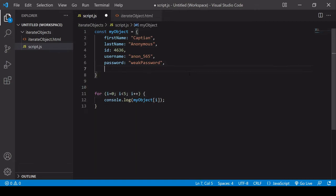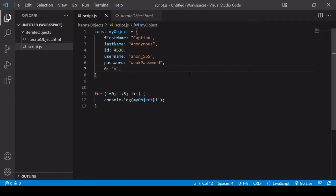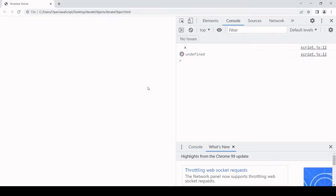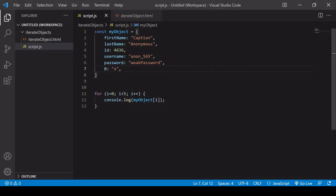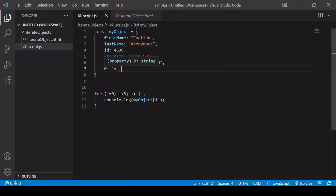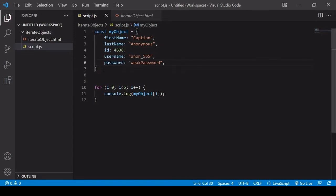I can show you that's the case by creating a new property here. I'll just say x as the value, and you'll see that when I do that, it's logging x to the console. The reason it's not working is that we're trying to access each property by a numeric index, and instead, we should be trying to access it by its property name, which is why zero printed x to the console in the loop.